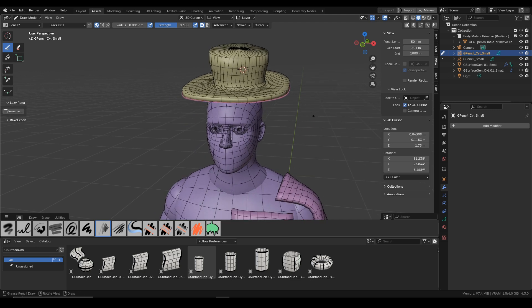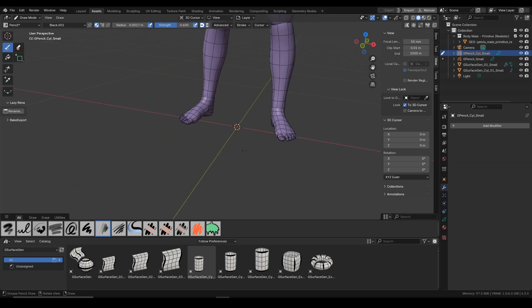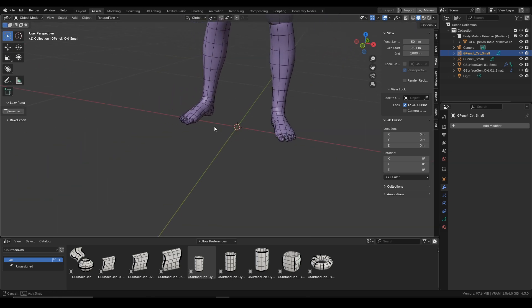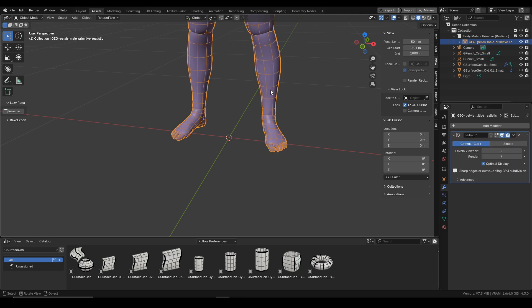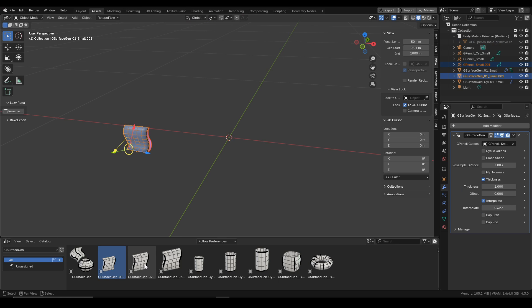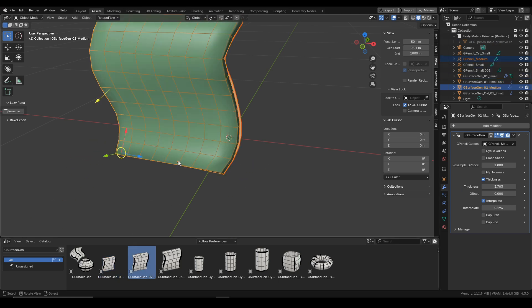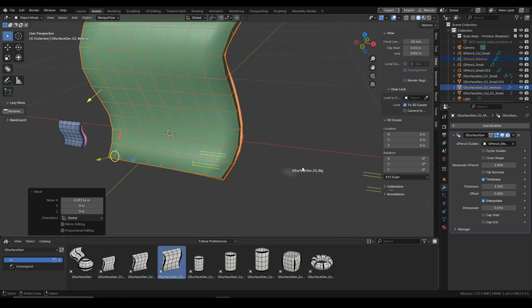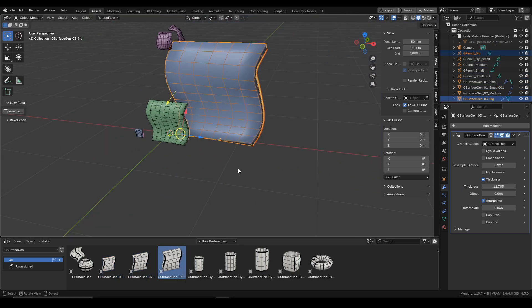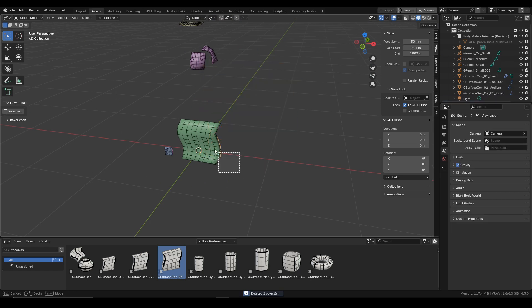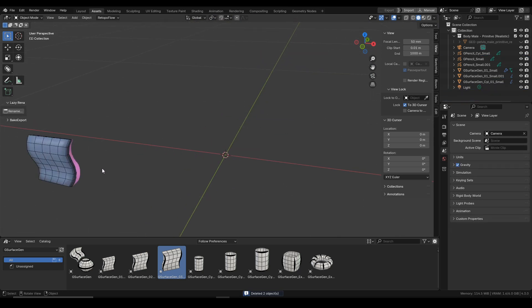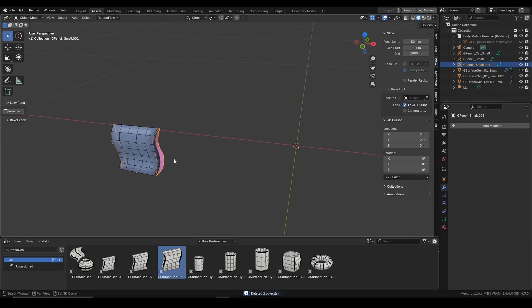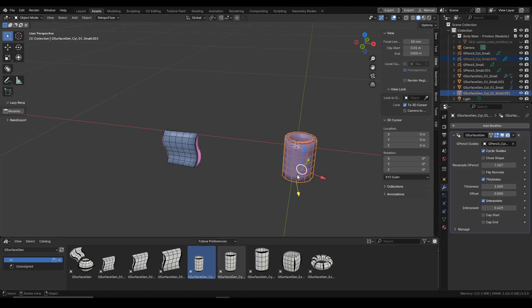All right, and now let's go back to our primitives. You can see that in the asset browser we have the G surface kind of plane in three different sizes: small, medium, and big, depending on what stuff you'll be creating with it. And similarly we have different sizes for the cylindrical shapes.